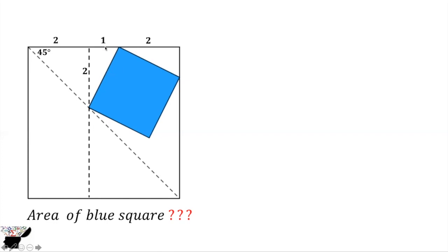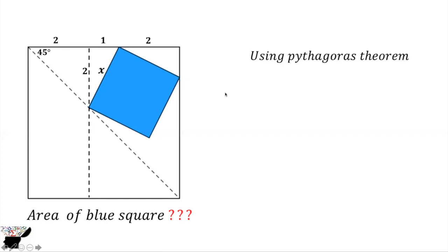If you label the square's side length to be x, to calculate the area of the square is x². Using Pythagorean theorem, we get x² = 2² + 1². Two squared is 4 plus 1 squared.